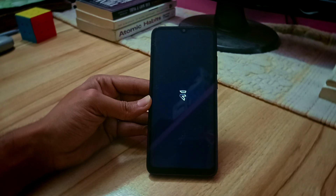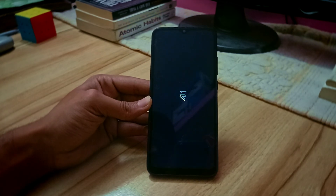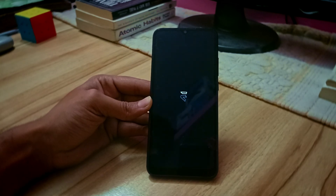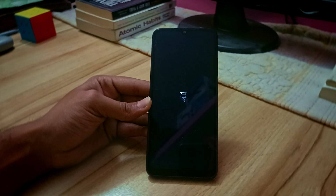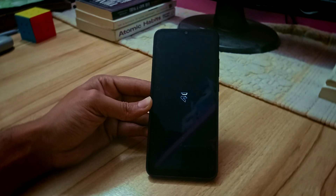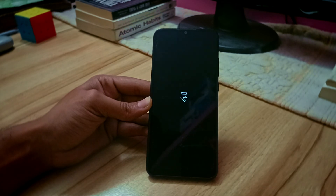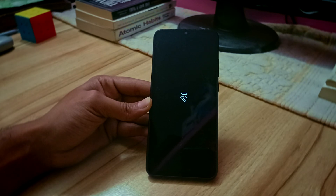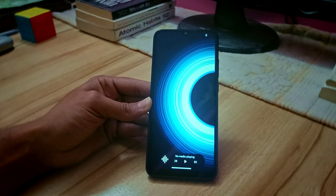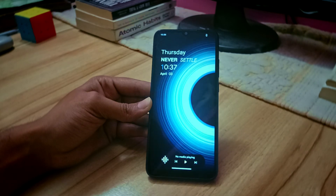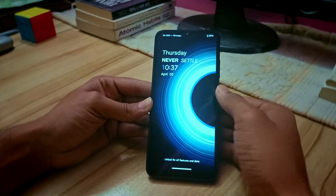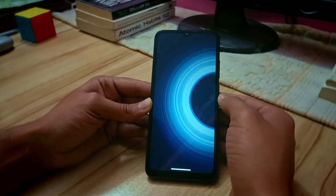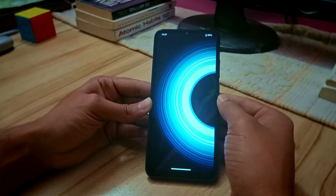One thing I want to mention is that when I first flashed this ROM and rebooted to system, it got stuck on the Evolution X boot animation. I waited for 5 to 10 minutes but it didn't start. I went into recovery, refreshed the ROM, and then rebooted — it started successfully. So if you get a similar problem, just refresh the ROM from recovery and it should boot fine. I'm not sure if it's a bug, but I'm mentioning it so you're prepared.